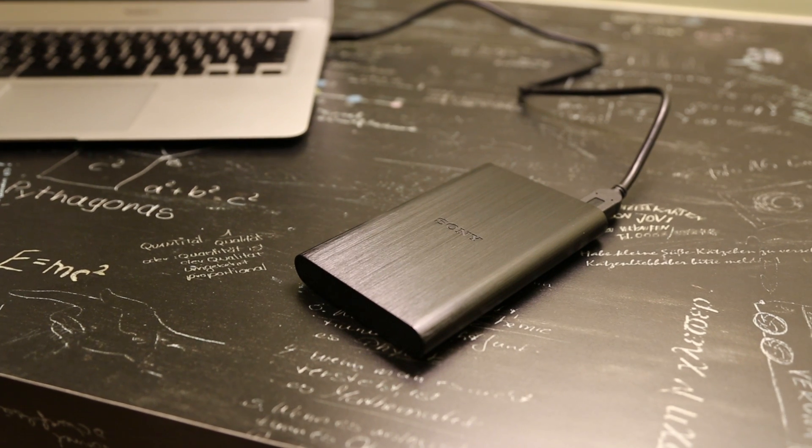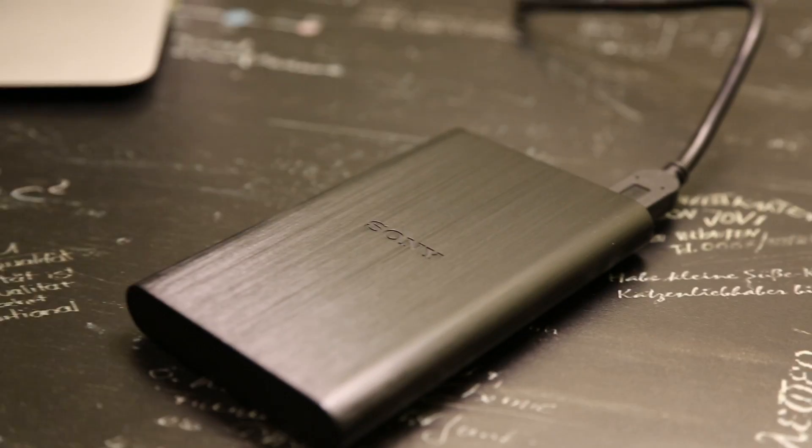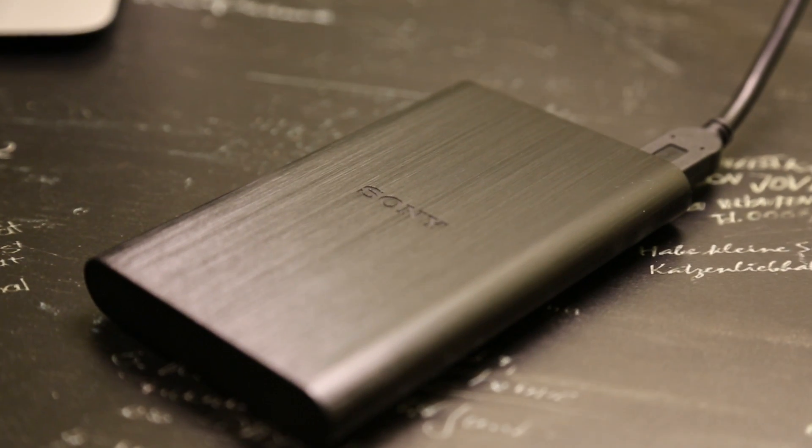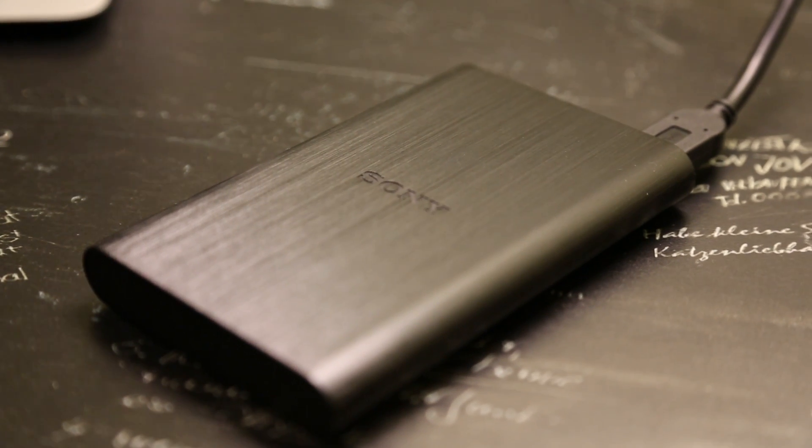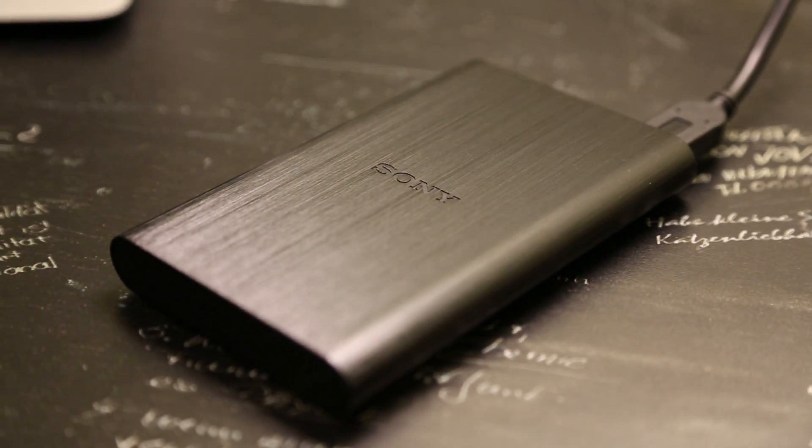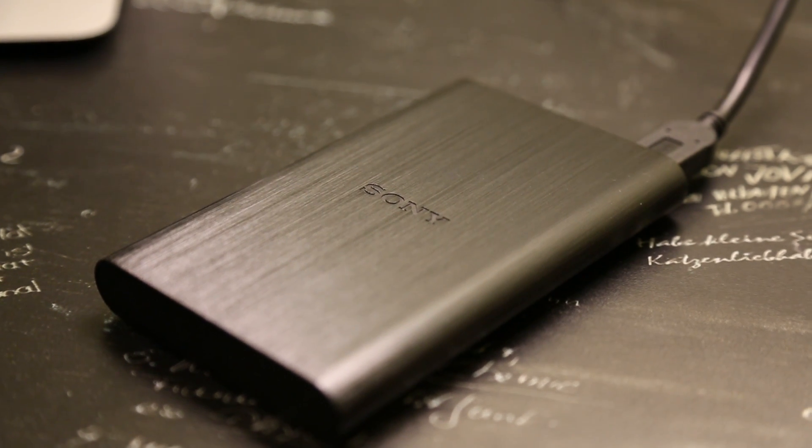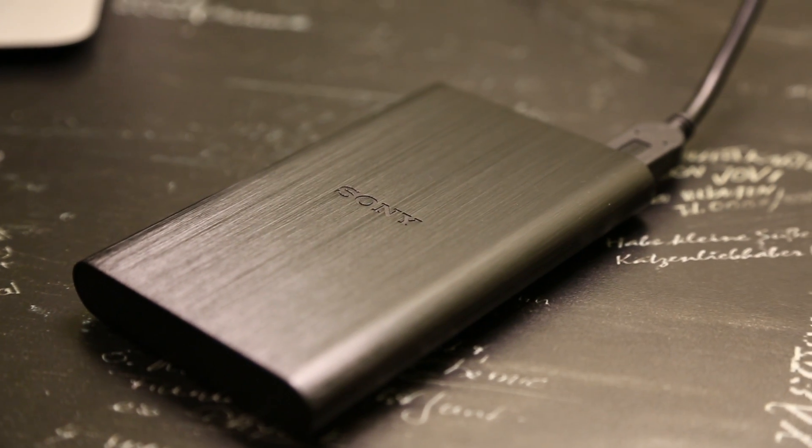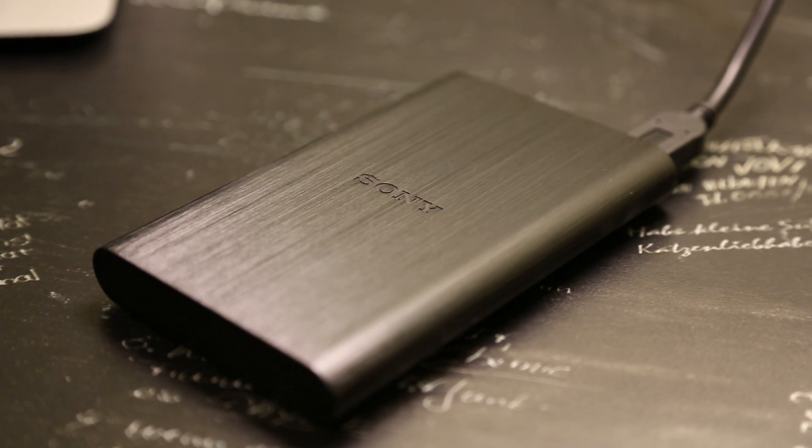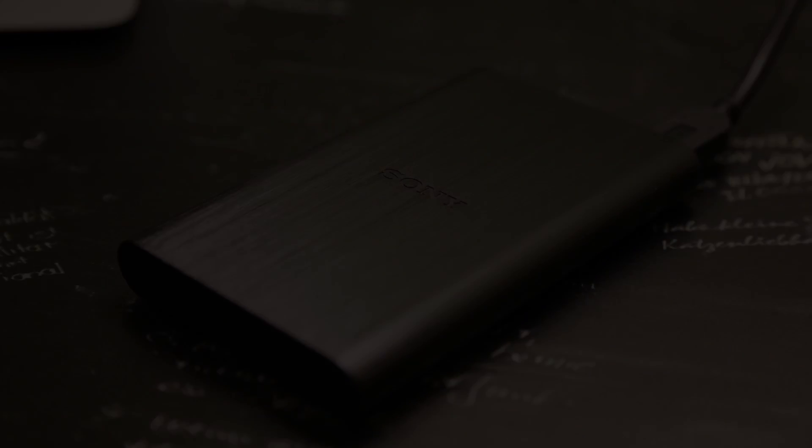So that was a quick look at the Sony HD-E1 external hard drive. Tell me what you think of this in the comments below. I hope you enjoyed this video and I'll see you in the next one.